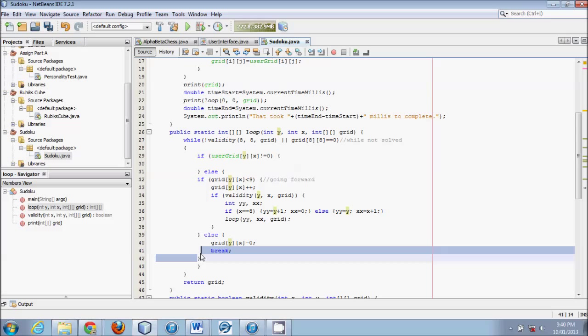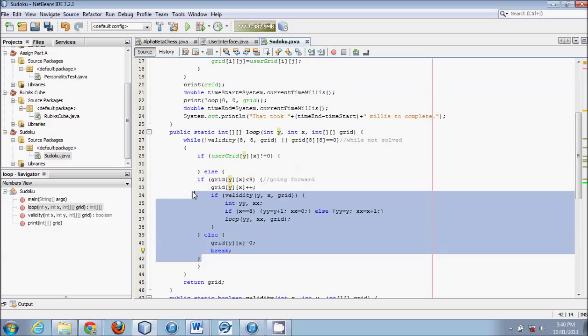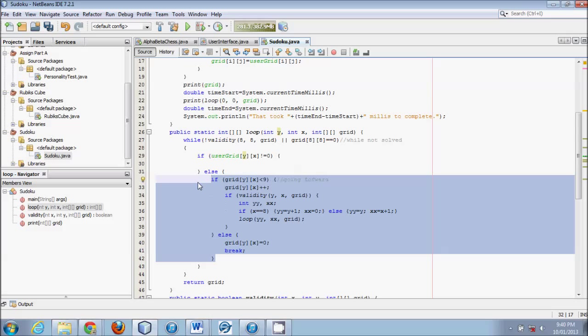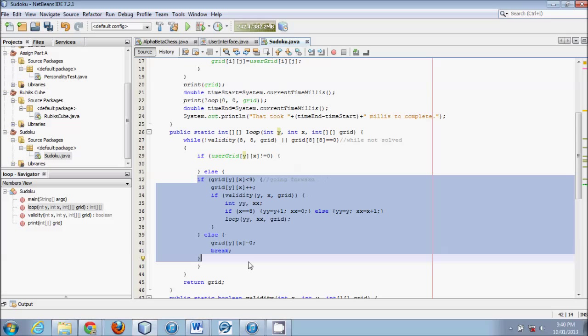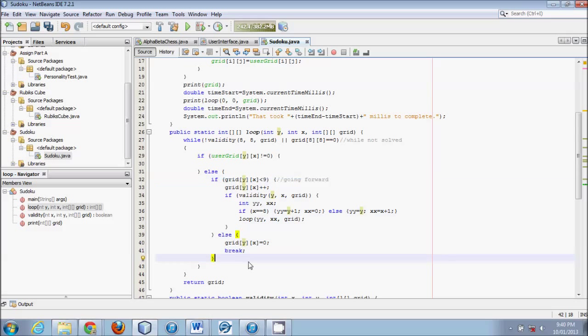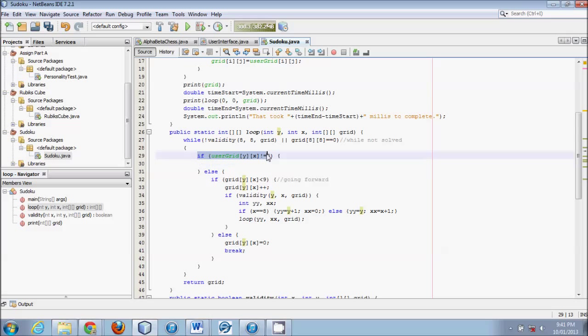I will select that text, and if you select and hit tab, it doesn't turn it all to a tab, it just indents everything, and shift tab would go the other way. Now we'll say, if there's a spot, if the user has already told us what the number is, do this, otherwise, go through this guess and check.